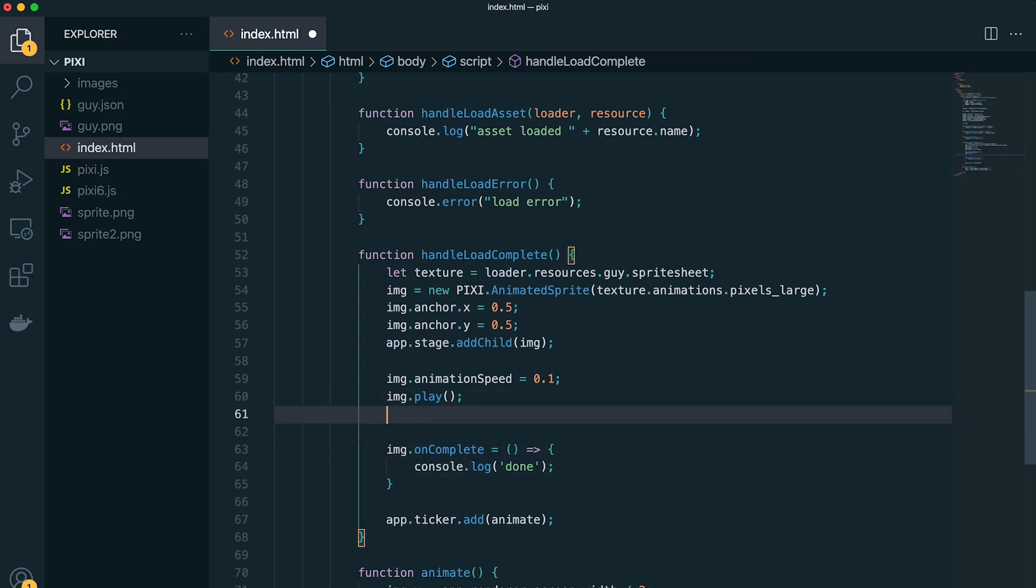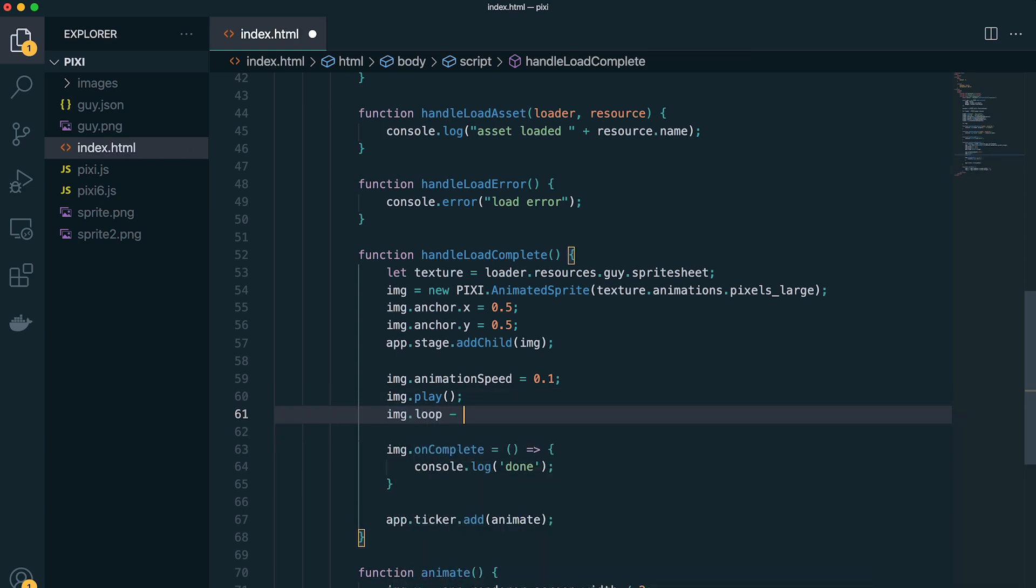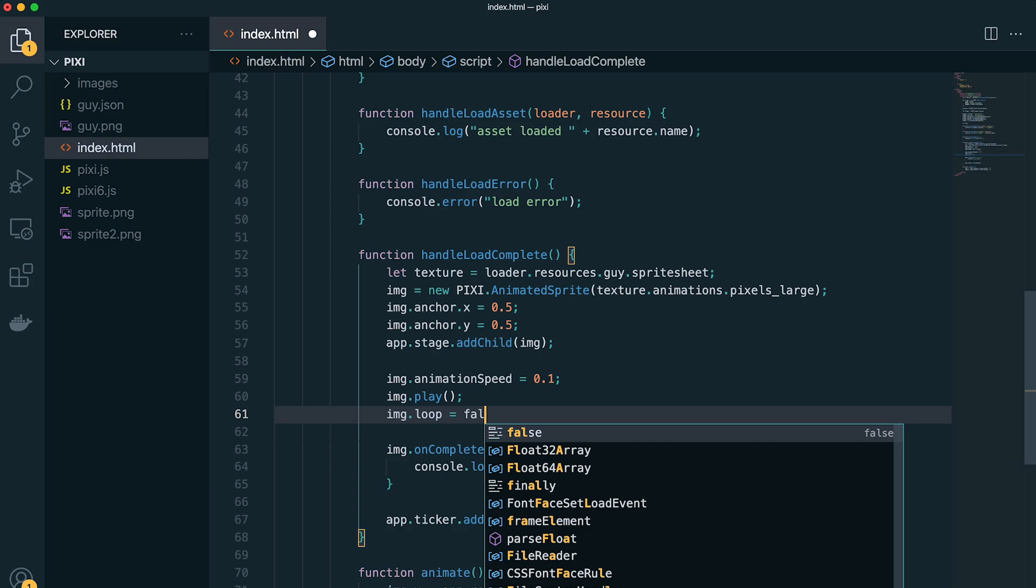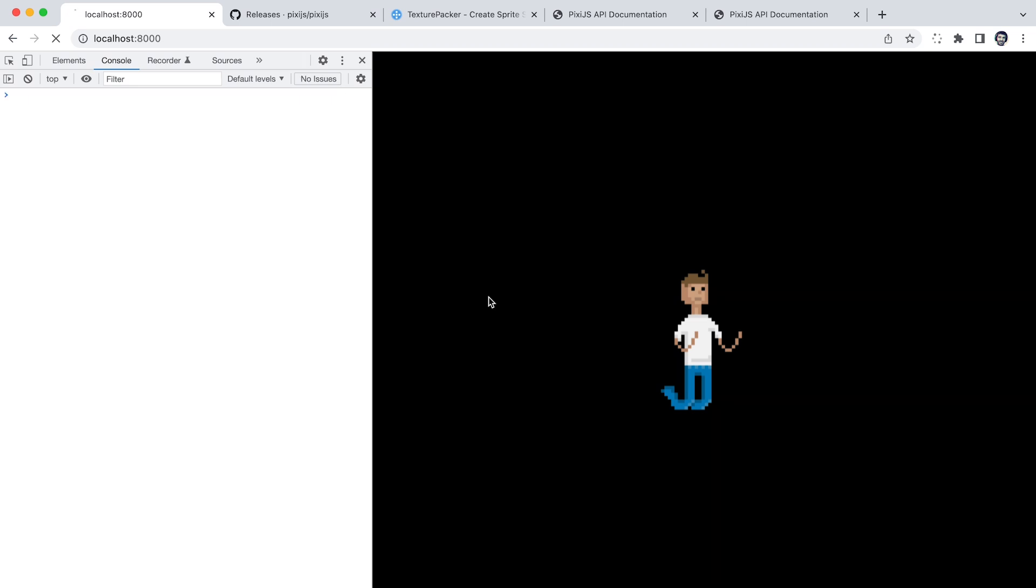And so we need to set loop to false in order for this to actually complete and trigger. Otherwise it'll just loop forever. So you can see when we refresh, it runs the animation and then logs out done.